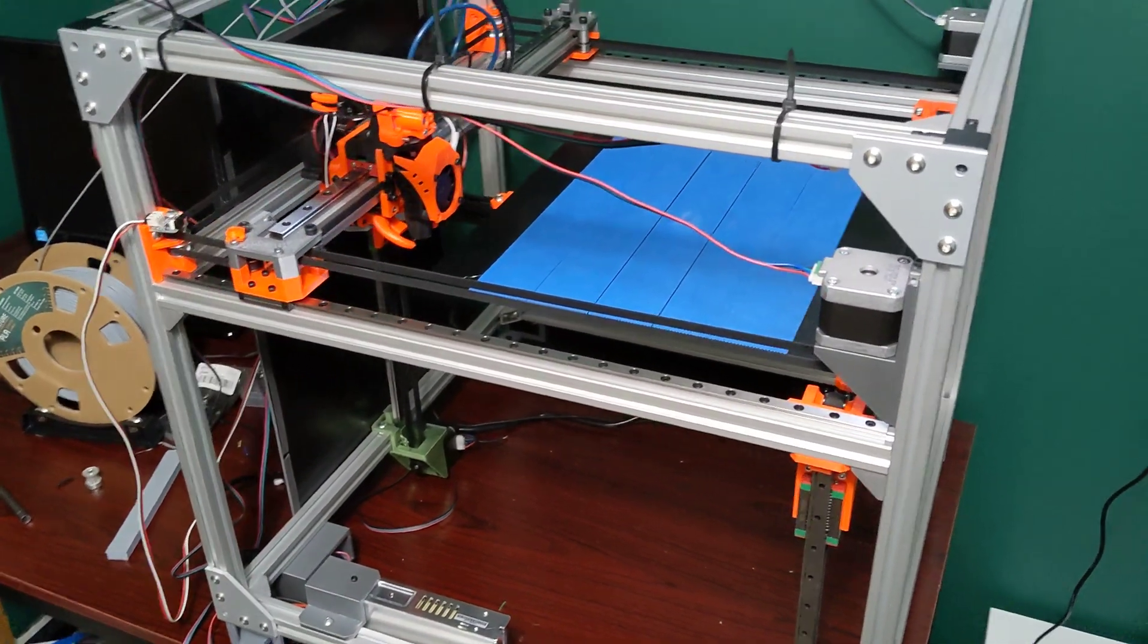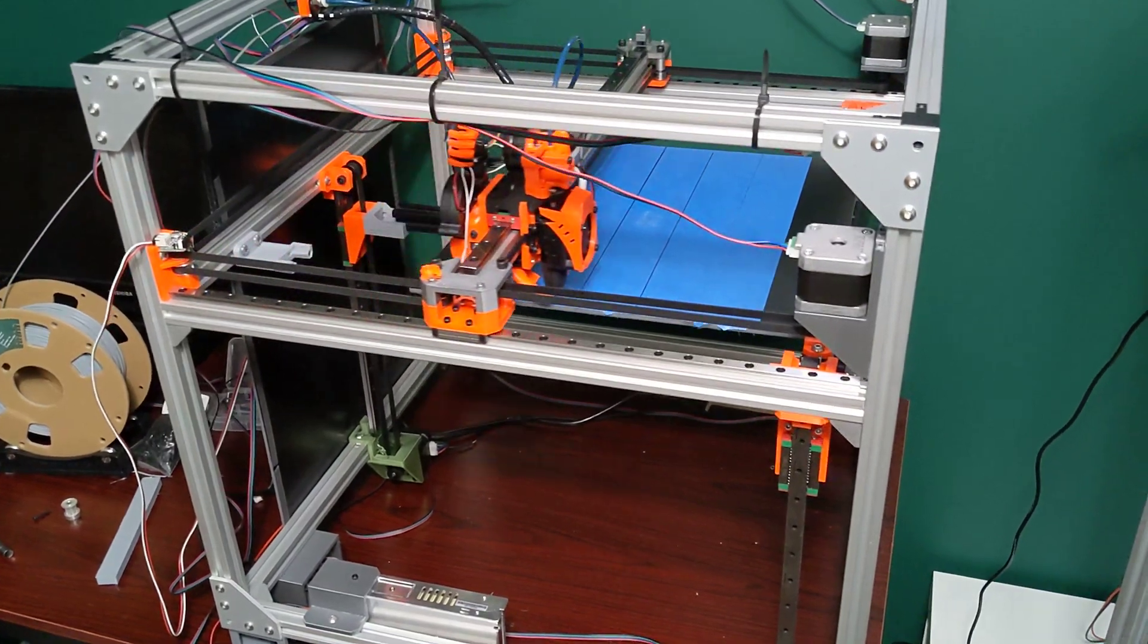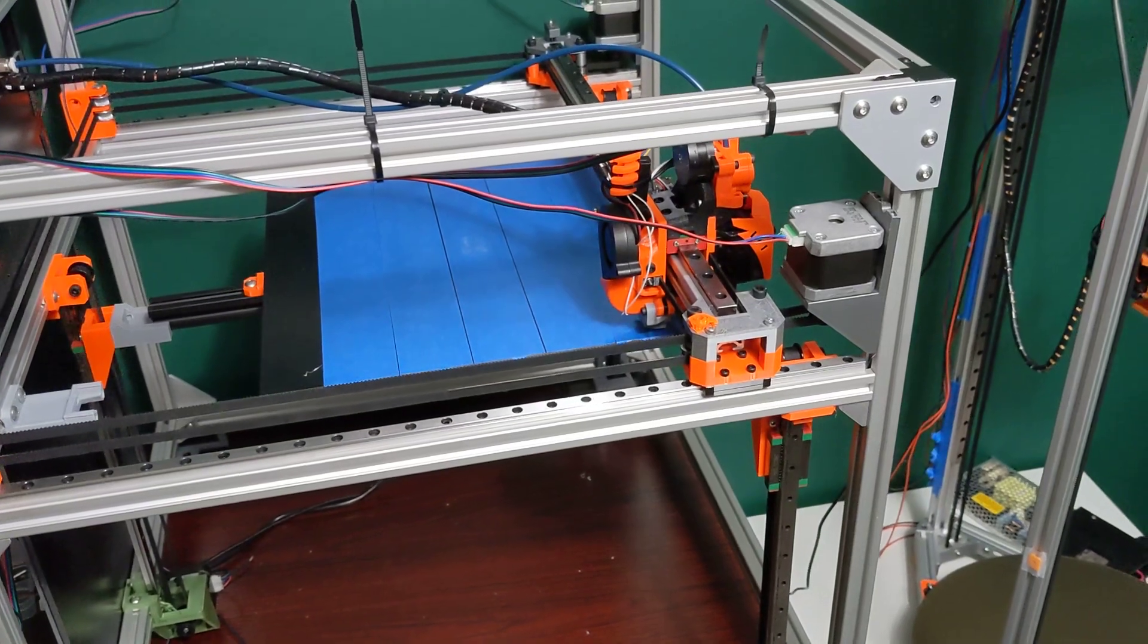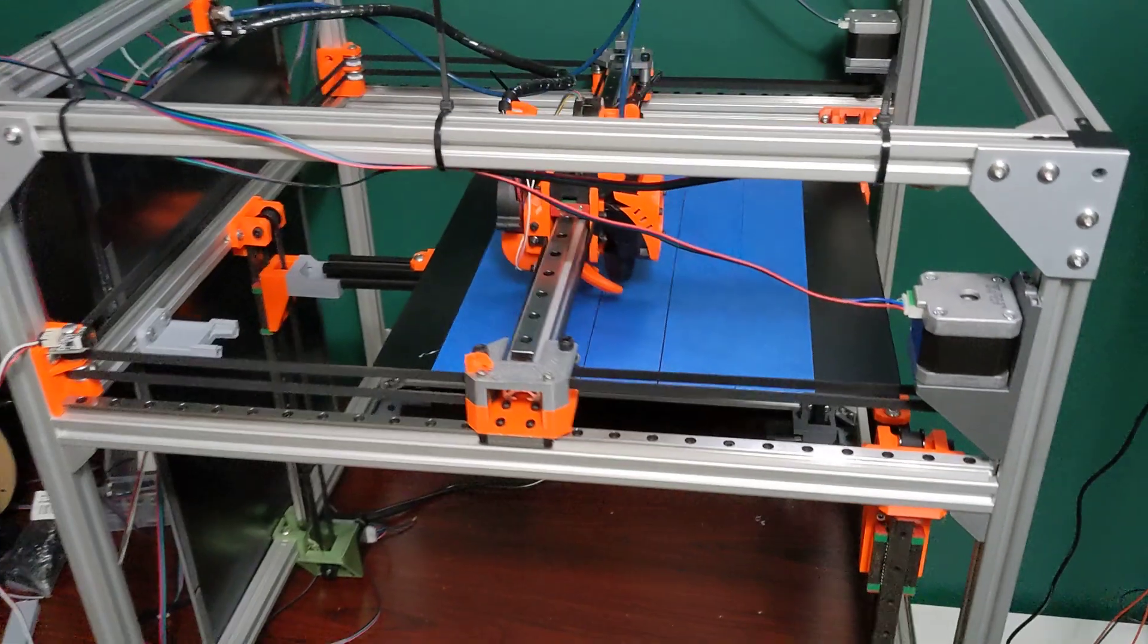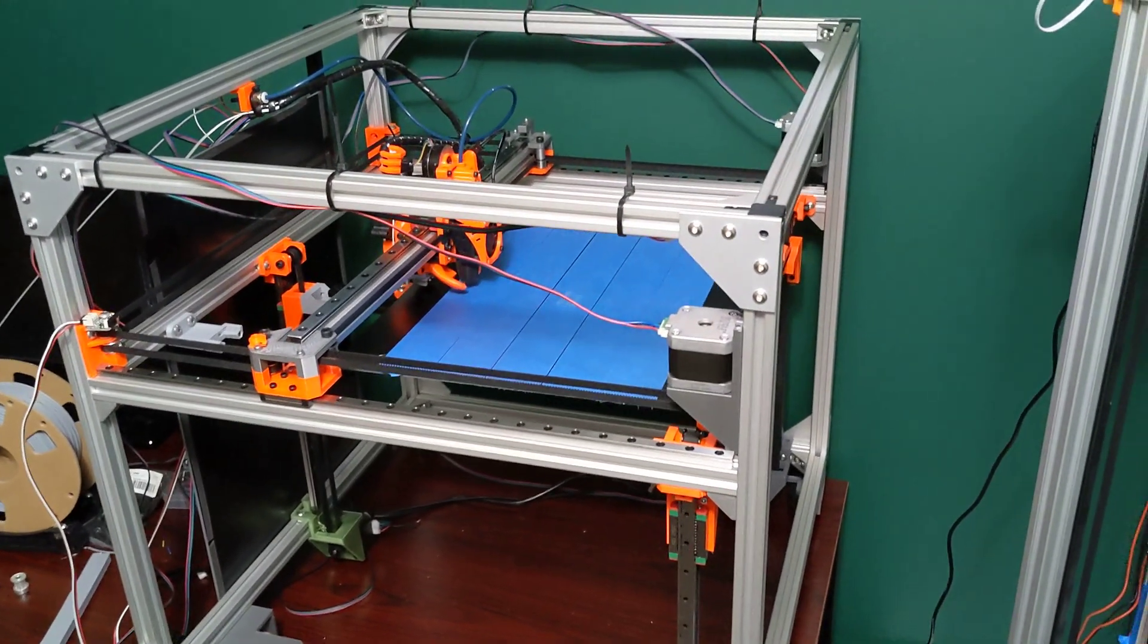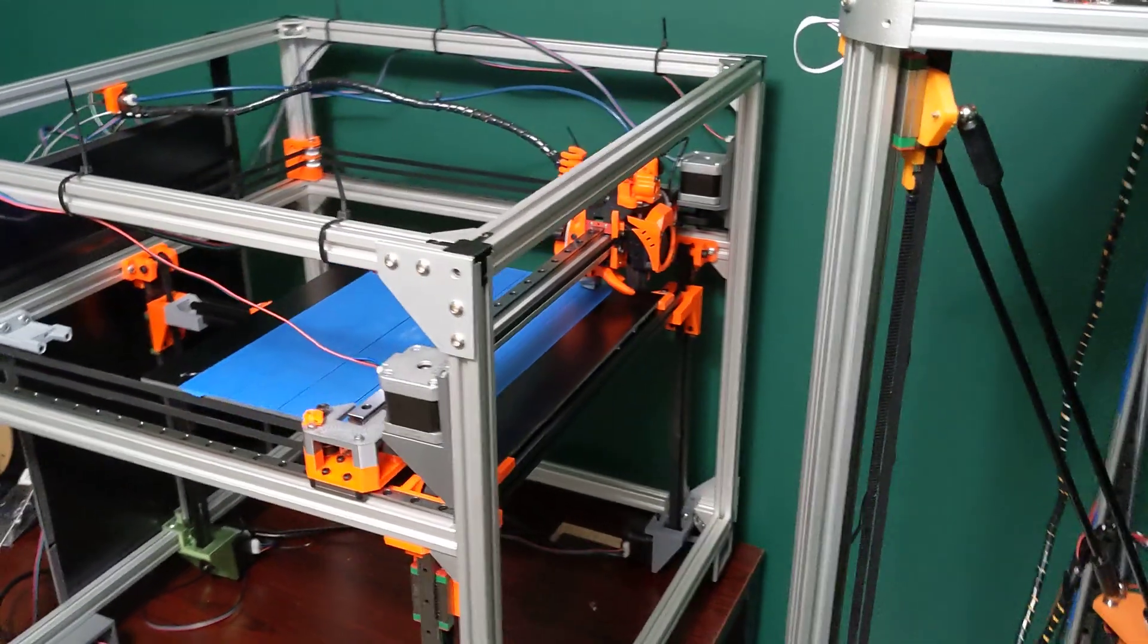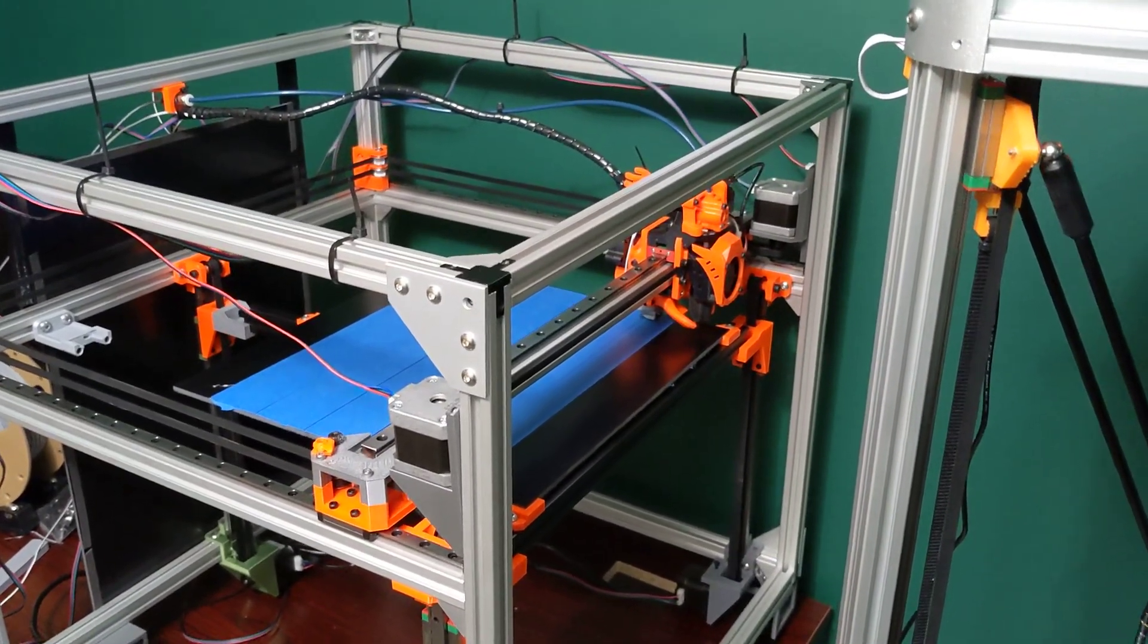So we've actually homed all coordinates. Now it's going to grab the probe again and it's going to start doing my three-point tramming. So it'll do all three corners and I have it set to, it's allowed to do this up to five times to try to get the bed level.